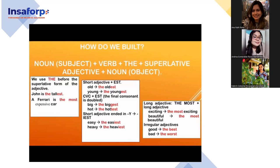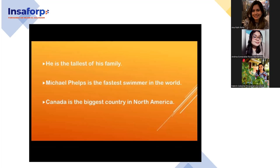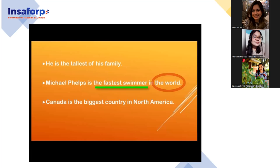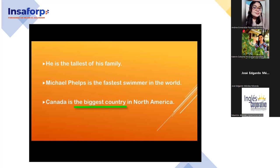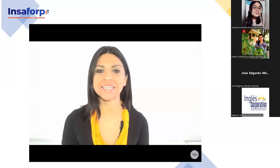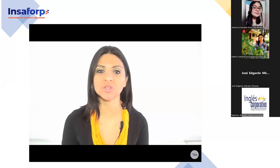Follow this pattern: noun or subject + verb + 'the' + superlative adjective + noun or object. Just as with comparative adjectives, in superlative form we also have short, long, and irregular adjectives. Examples: He is the tallest of his family. Michael Phelps is the fastest swimmer in the world. Canada is the biggest country in North America. Can you write one sentence using 'good' in its comparative form and another in its superlative form?